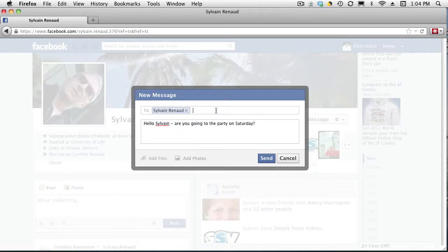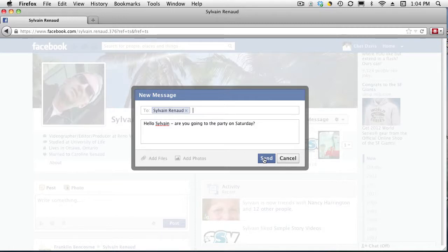The other thing you can do is type up in here and add additional friends if you want. Then when you're done, it's simply a matter of clicking the send button.